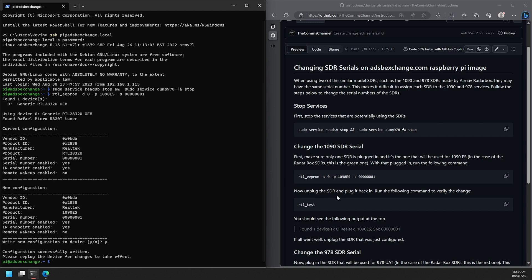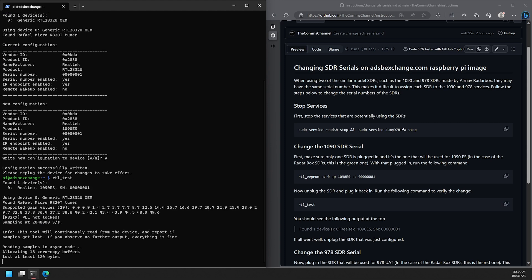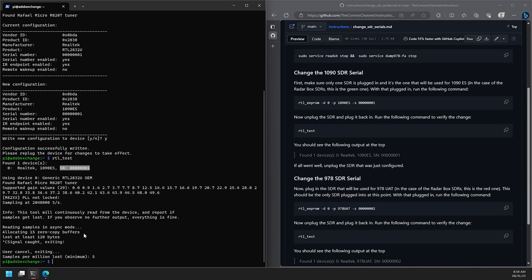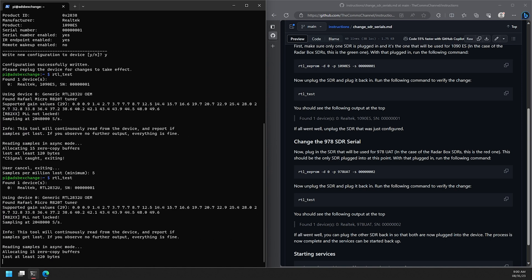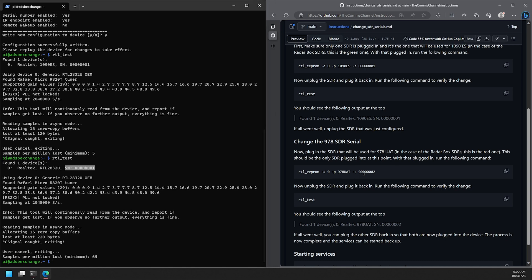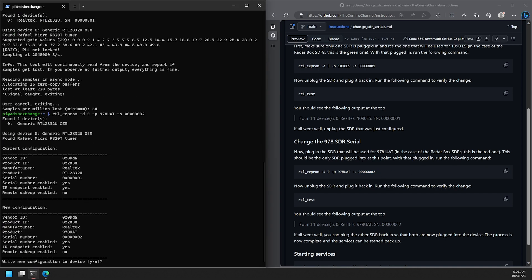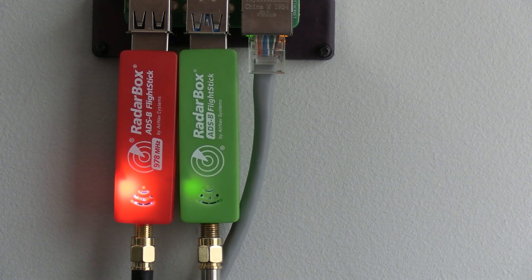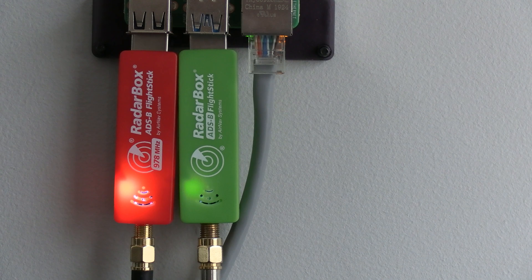Once that's done you'll now need to unplug the SDR and plug it back in for the change to take effect. Now after we do that and if we run the RTL test command, then give it a second and push and hold control and then hit C to stop the command. If we look to the top there we'll see the device has the changes made to it. Now we're ready to move on to the 978 SDR. Go ahead and unplug the 1090 SDR we just did and plug in the 978 SDR which is the red one if using the radar box SDRs and we'll now go through the same process we did with the 1090 SDR. The command for this one will change the name to 978 UAT and the serial number to 2 in this case.